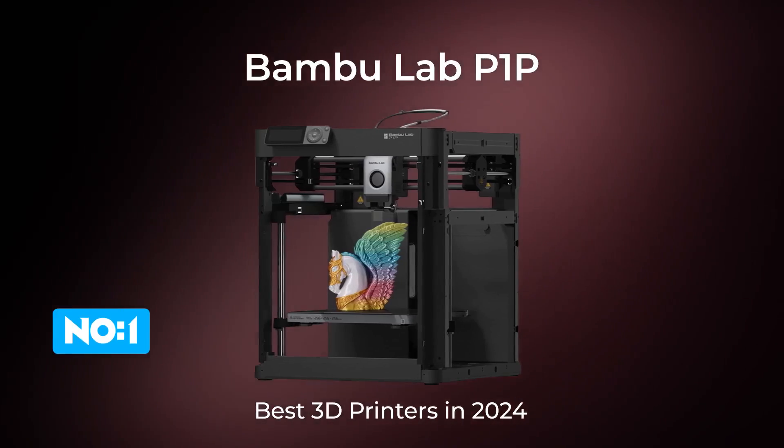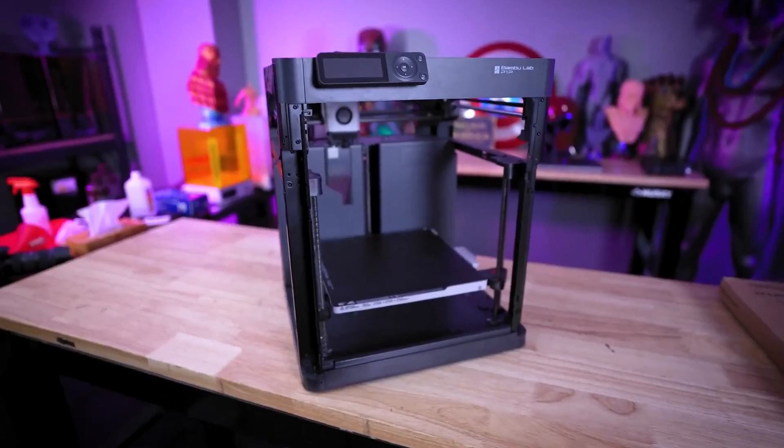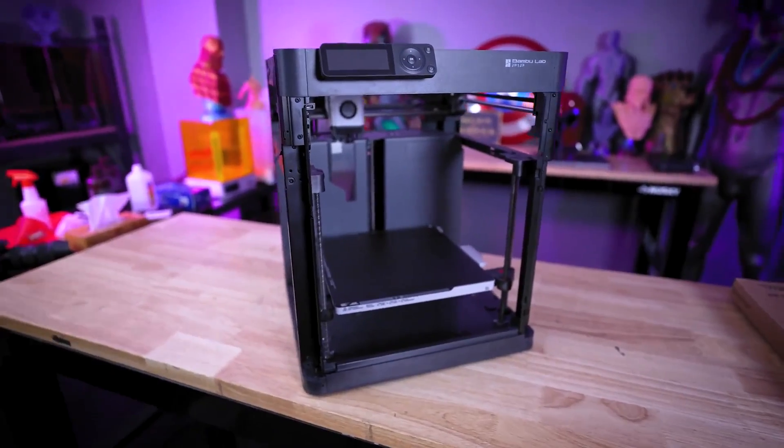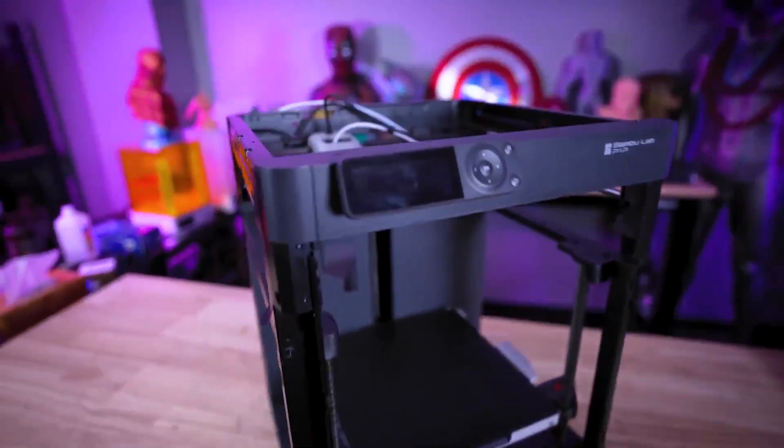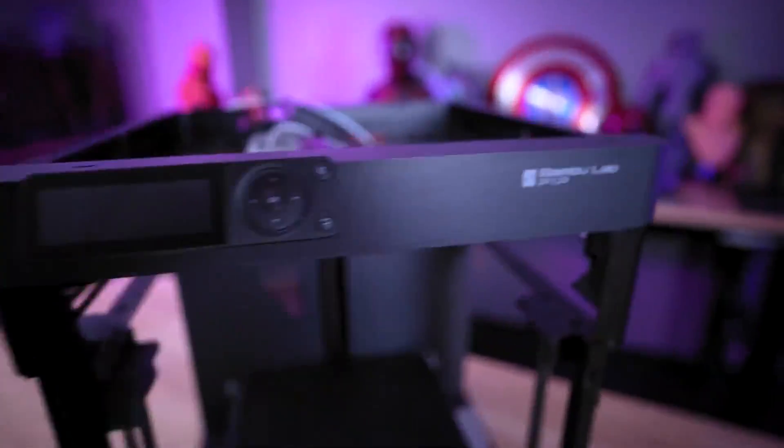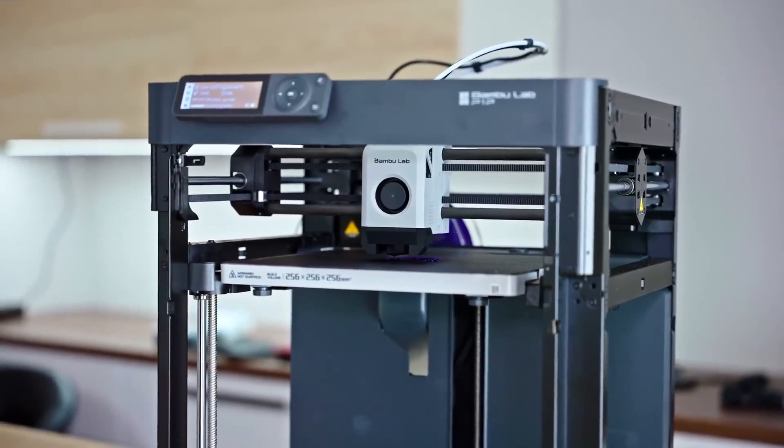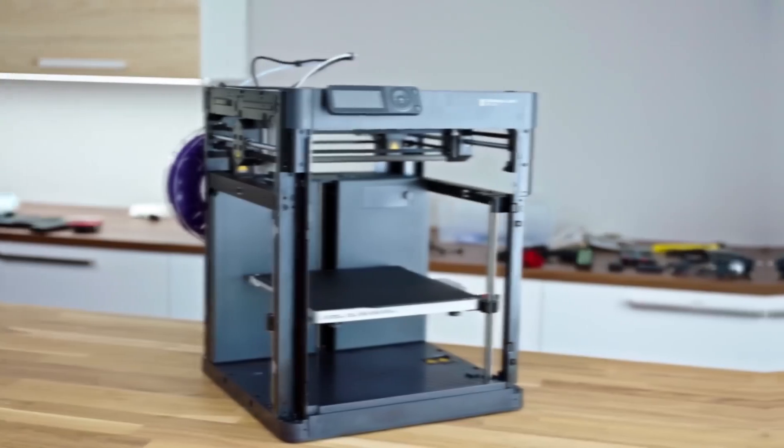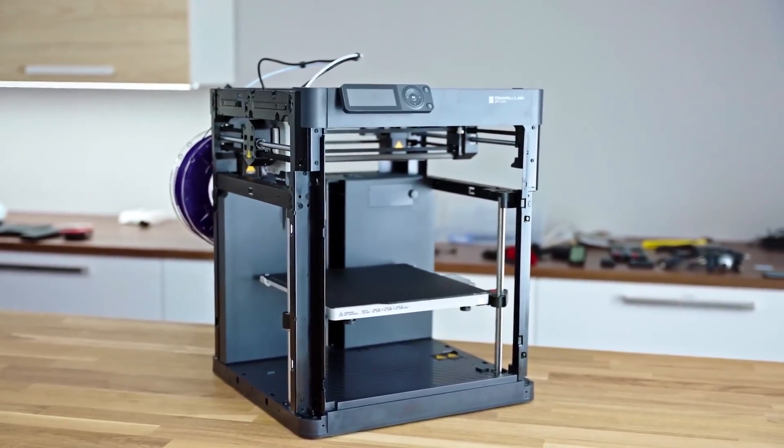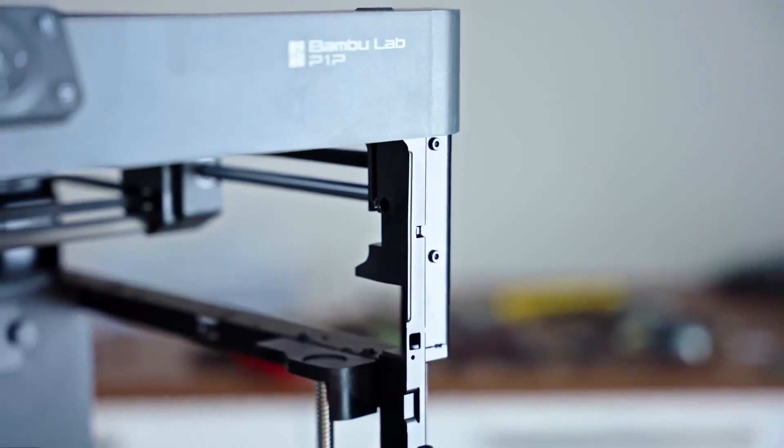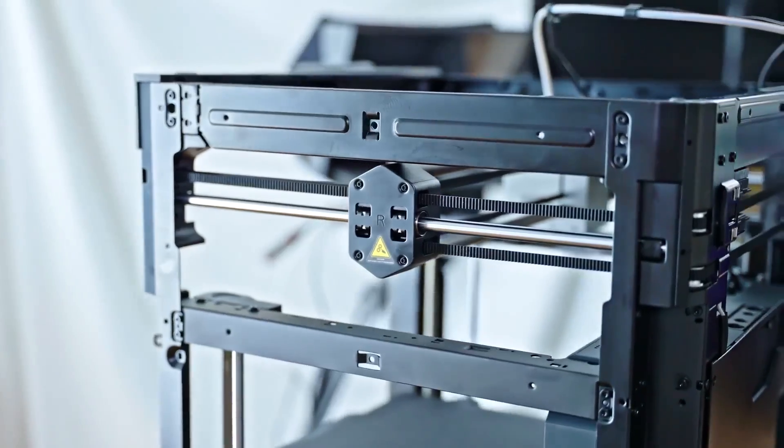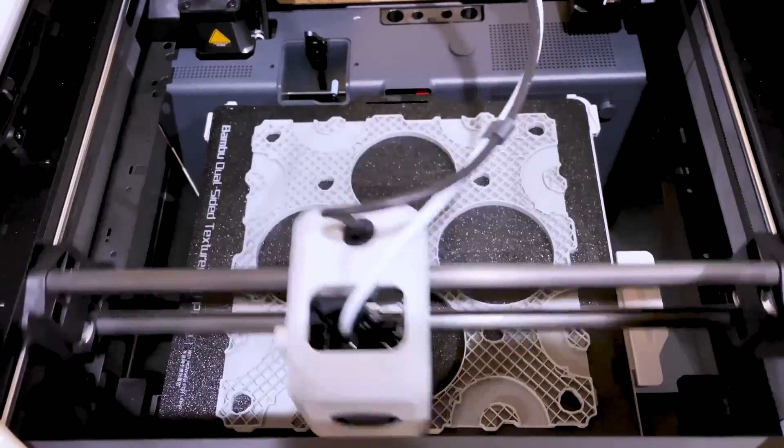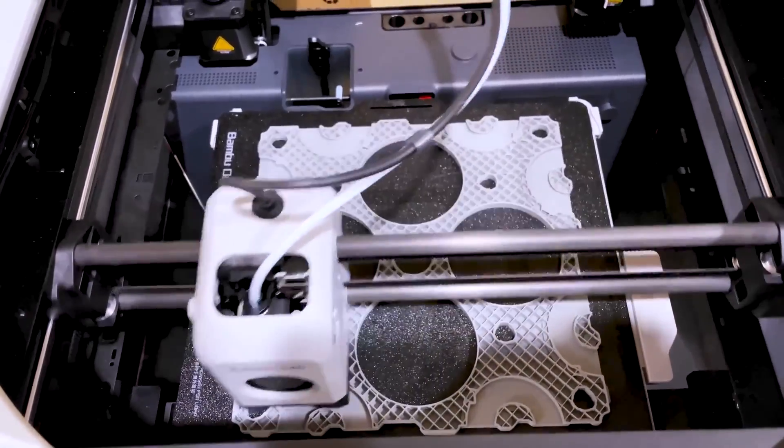Finally, let's look at the Bamboo Lab P1P, a sleek and efficient 3D printer that combines seamless user experience with powerful performance. The modular design means that you can have it set up and ready to go in a mere 15 minutes out of the box. It also allows for easy upgrades and custom features.